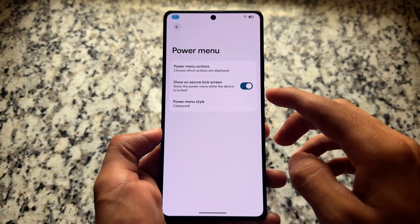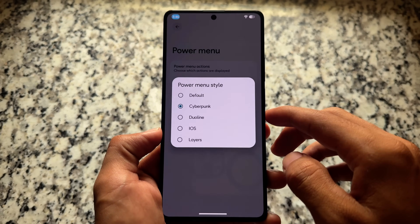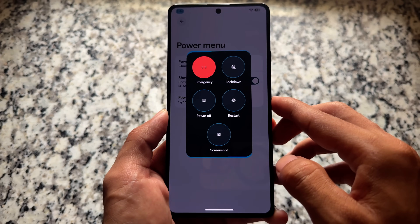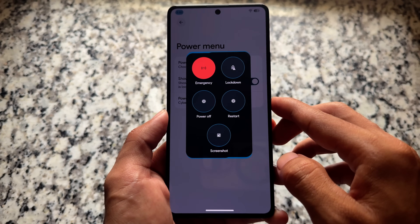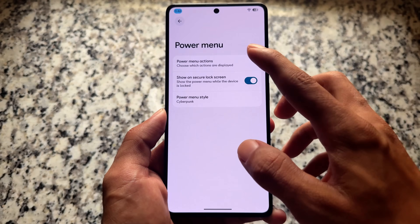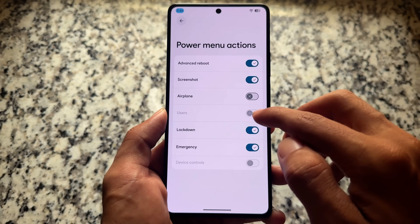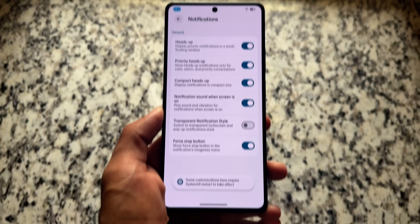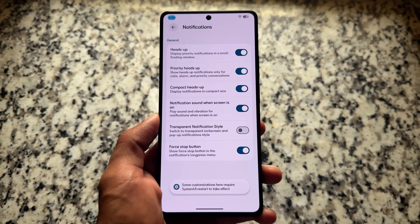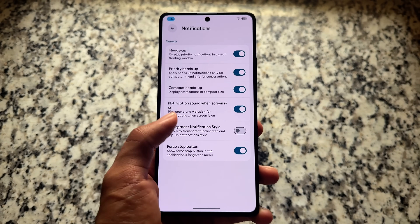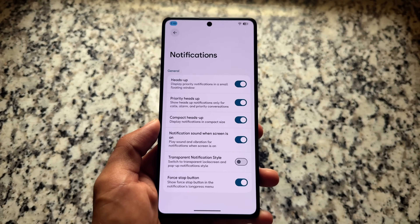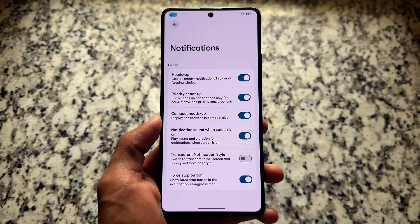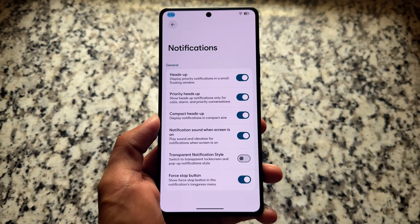Moving on to power menu styles - we have a few tweaks available, but the previous power menu which was available with Infinity X Android 15 (I made a video on those versions already, you can go check that out) - that power menu is unfortunately not available. That might also be added later on.